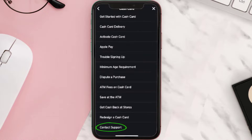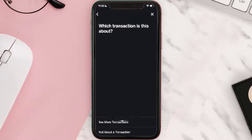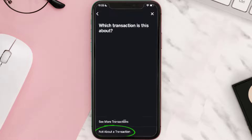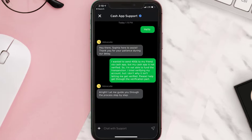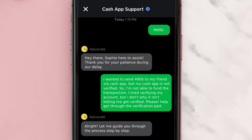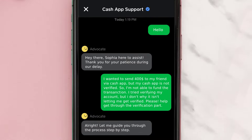Once you're on this screen, scroll down and tap on Cash Card. Again scroll down to the bottom and tap on Contact Support, then click on Not About a Transaction. From here, tap on Chat to contact customer support.